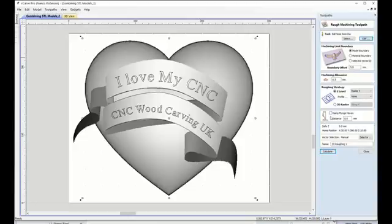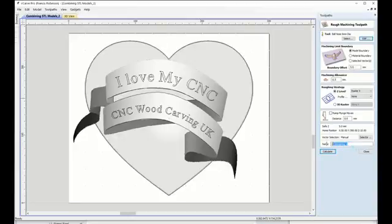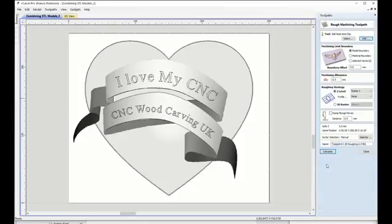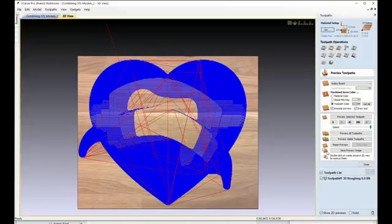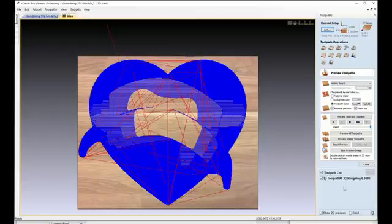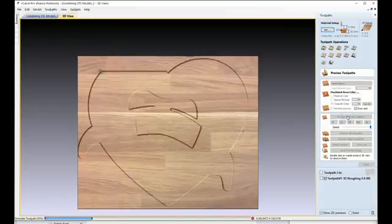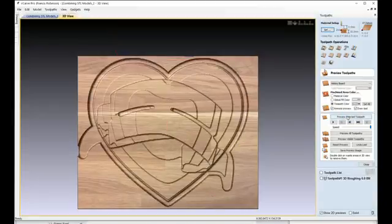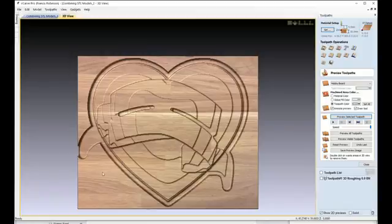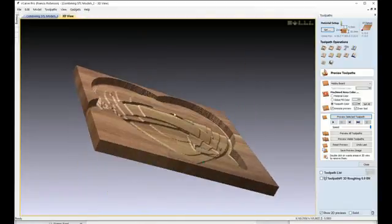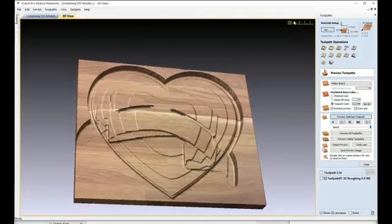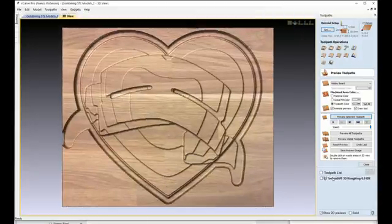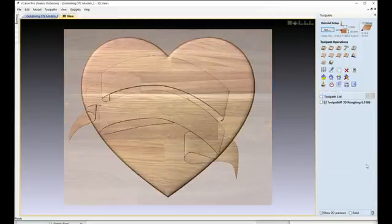Next, give it a nice name. But here, all we'll do is name the Toolpath and click Calculate. And as you see, your Preview Toolpath menu will come up. So click Preview Selected Toolpath, and hey presto, there's the start of your work. Bit rough at this stage, but never mind. Click Close.